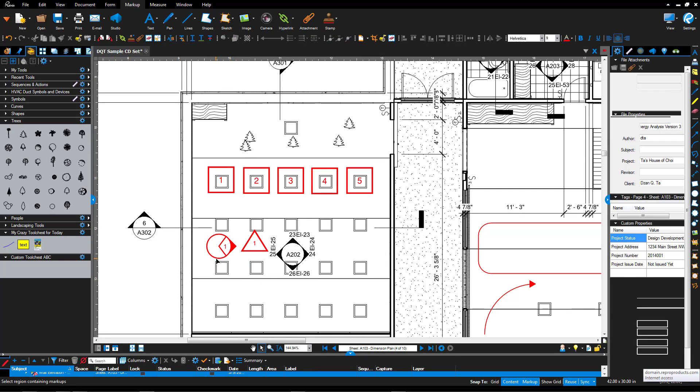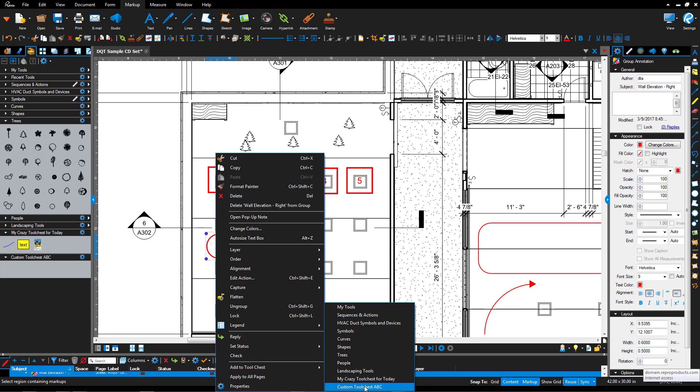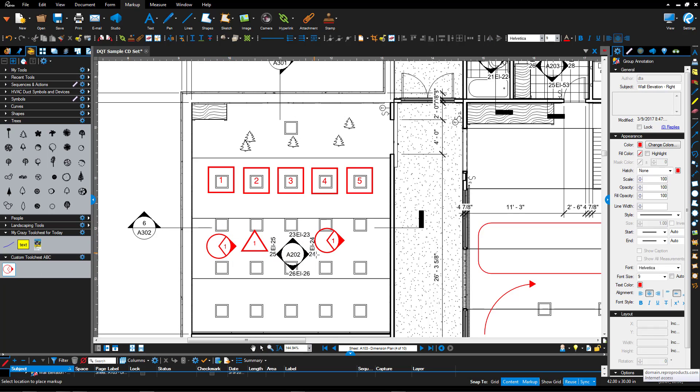If I select another one, apply to tool chest, it'll put it inside. And so I can click and drag and start to use it.